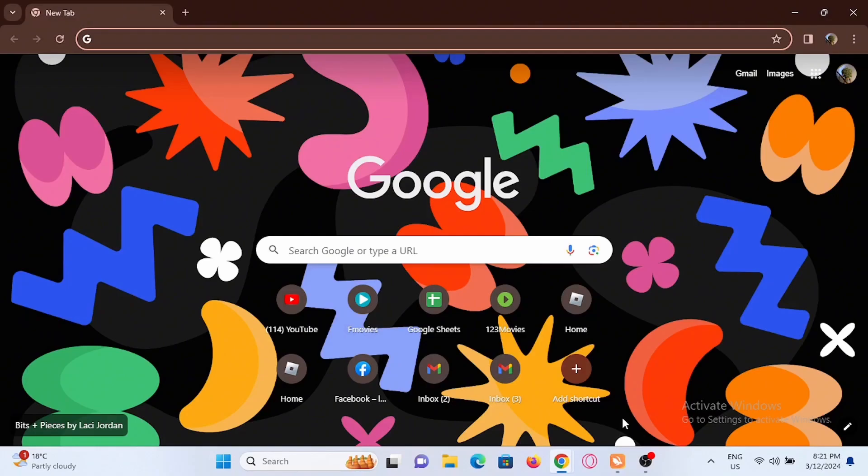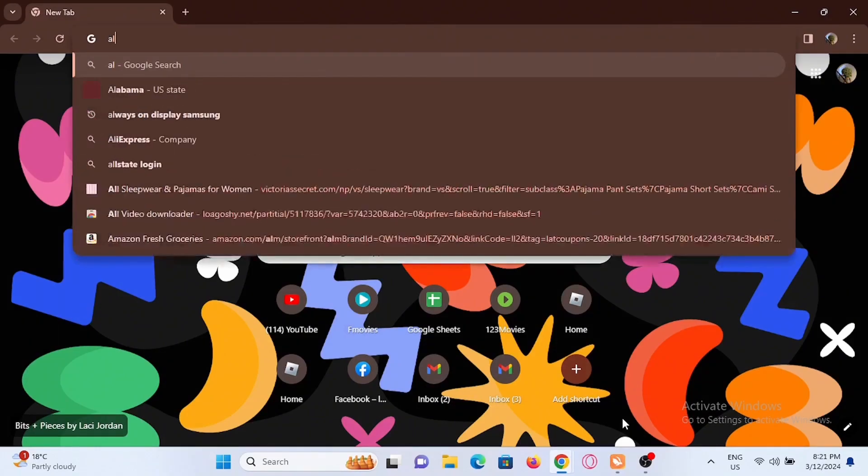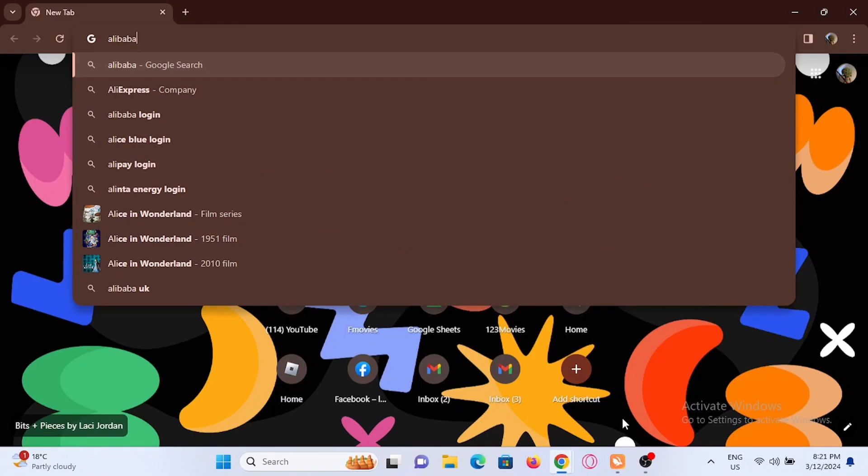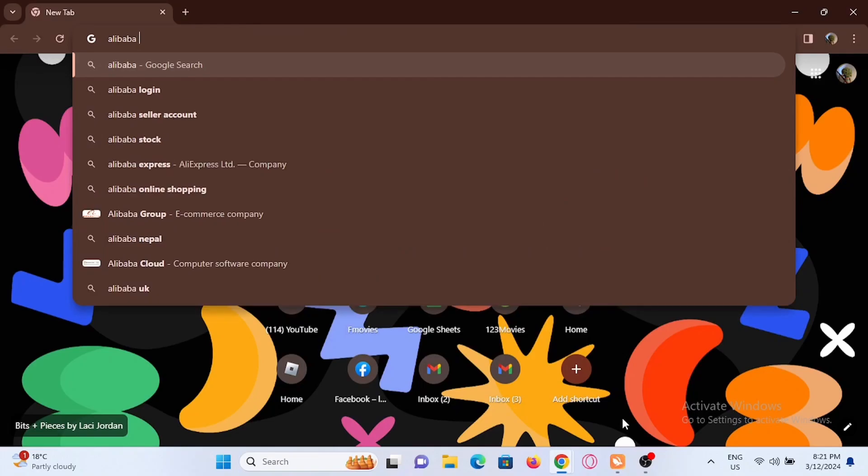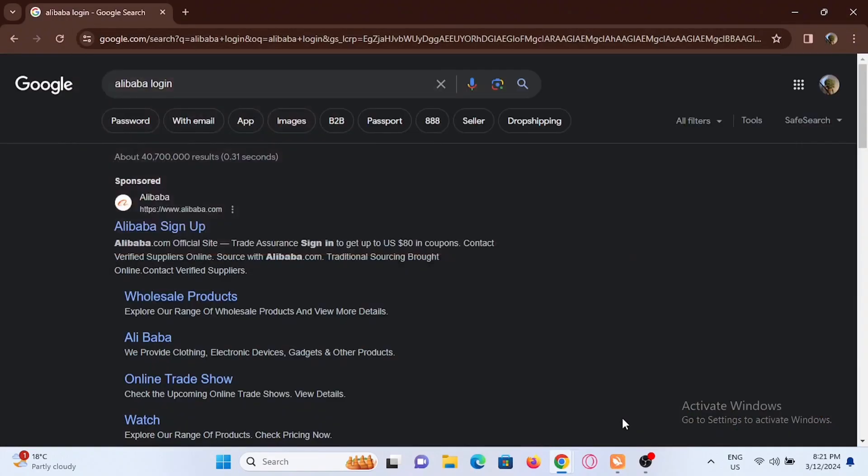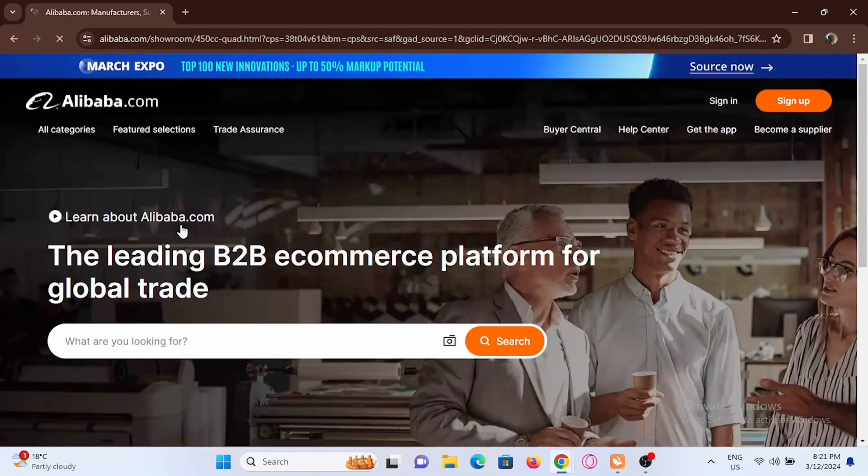Open up a browser that you prefer on your PC or on your mobile device. Then search for Alibaba login. Tap on Alibaba sign up, the first suggestion given to you.